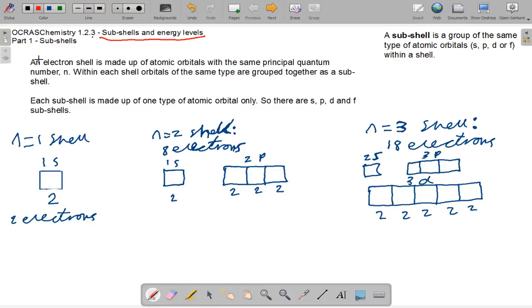There are four types: S, P, D, and F. A subshell is a group of the same types of atomic orbitals — S, P, D, or F — within a shell.